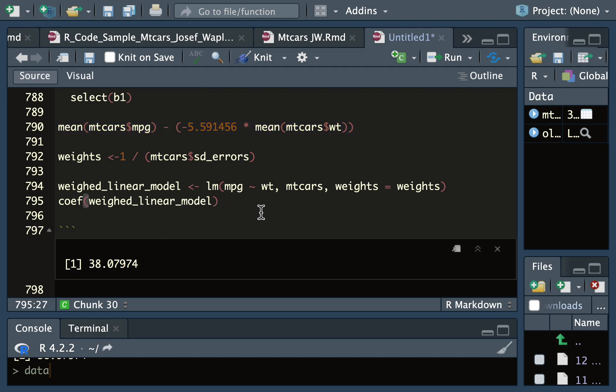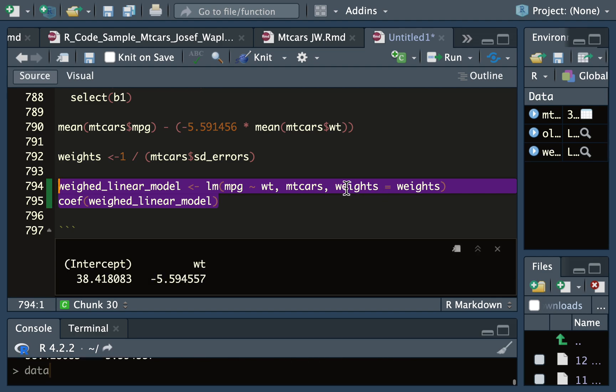And we can also compare that to the weighted linear model directly out of the function, where I'm specifying weights equals weights, and I'm getting the same slope and the same intercept.